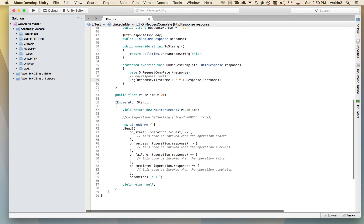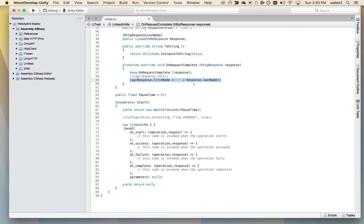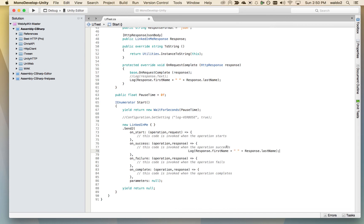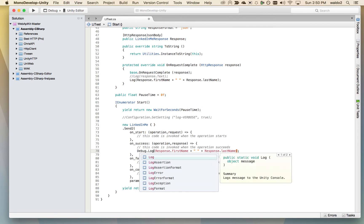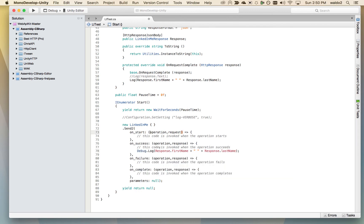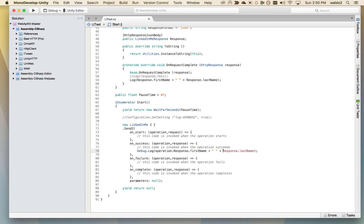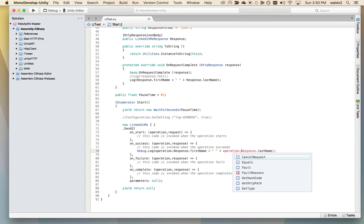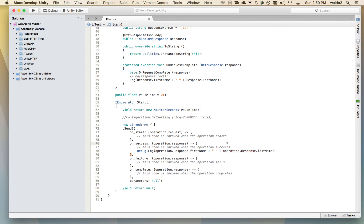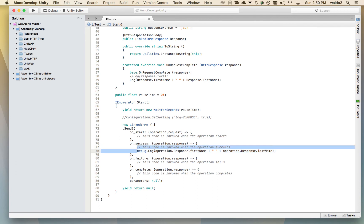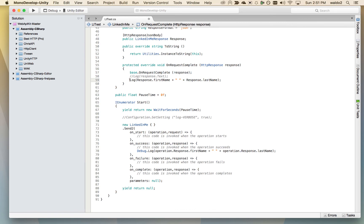We could also do this here, but probably in our application on success, we are going to debug log the operation. Because if this call succeeds, we might want to take some action that is going to affect our Unity scene. So let's comment this out as well and save it.